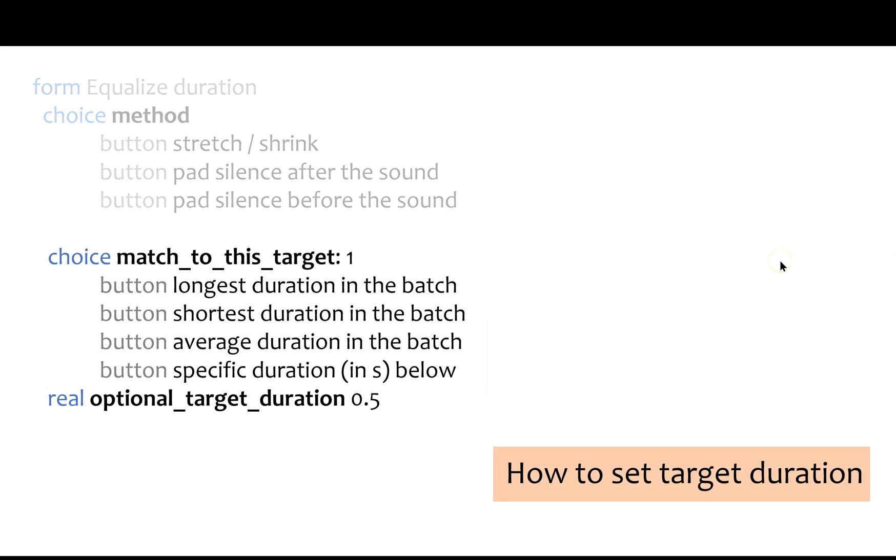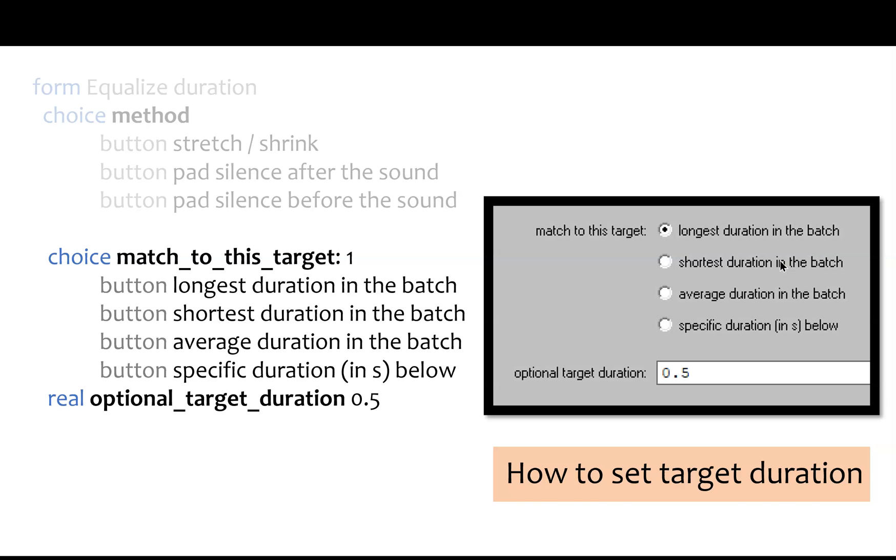Then you tell it how to decide what duration to use, and here's what you'll see. For example, you can match it to the longest or shortest sound in your list, or the average of all of them. Or you can enter in a specific target duration, like making all the sounds 500 milliseconds. You would type in 0.5, as you see on the screen here.